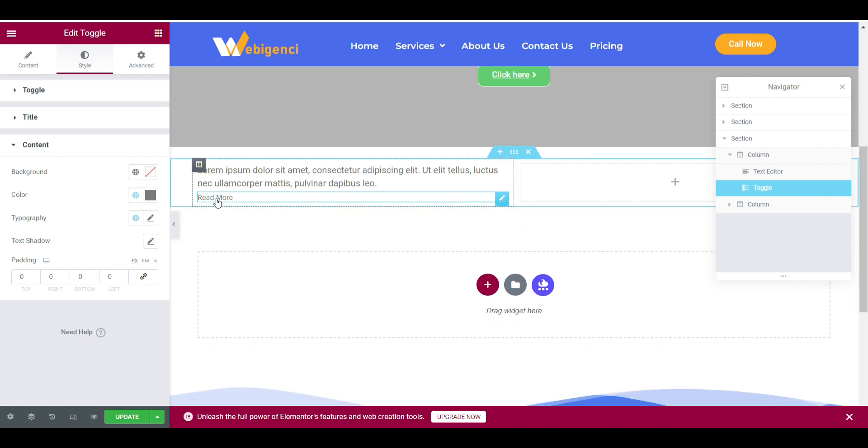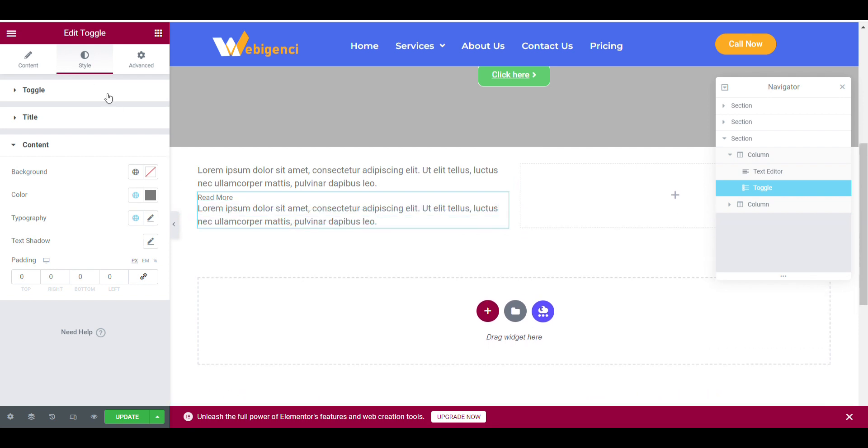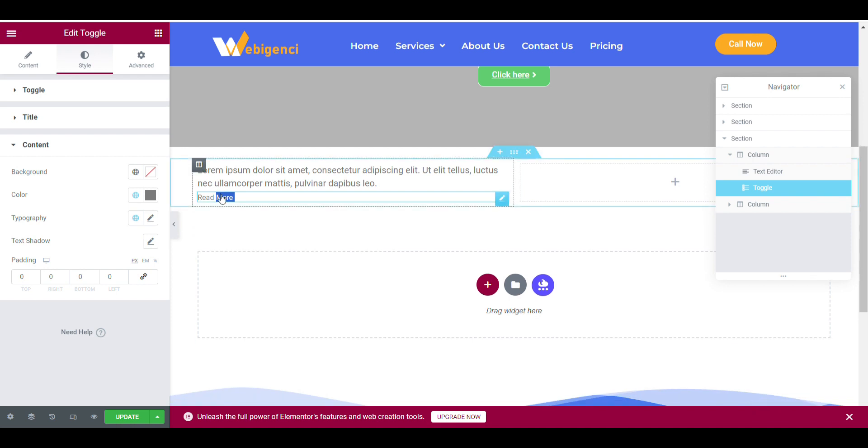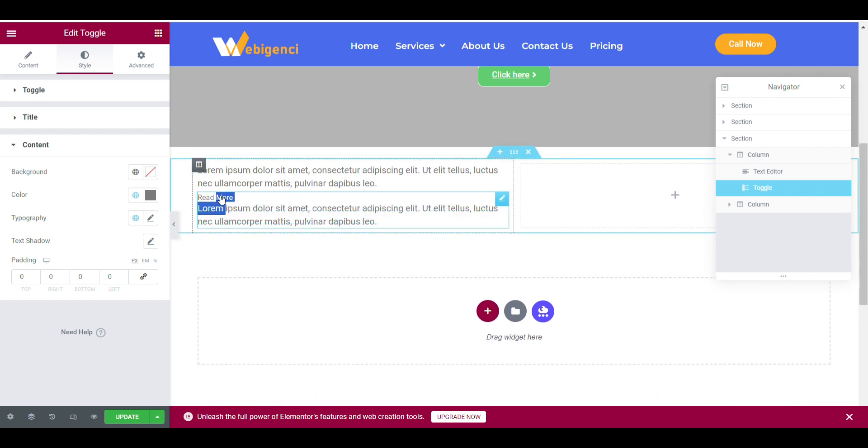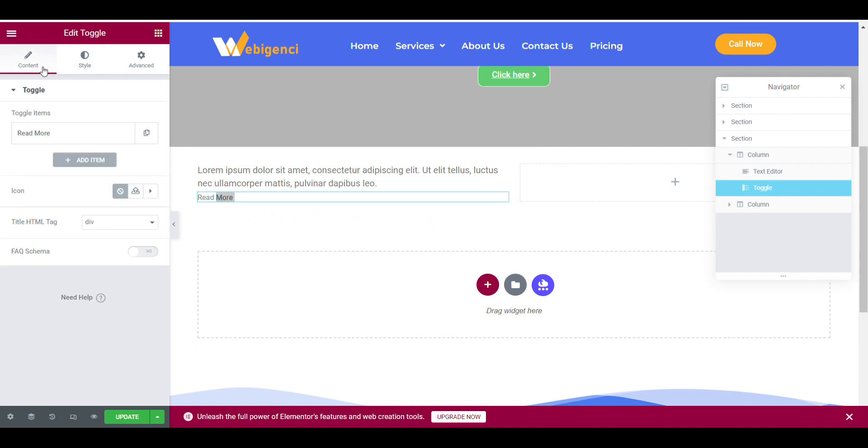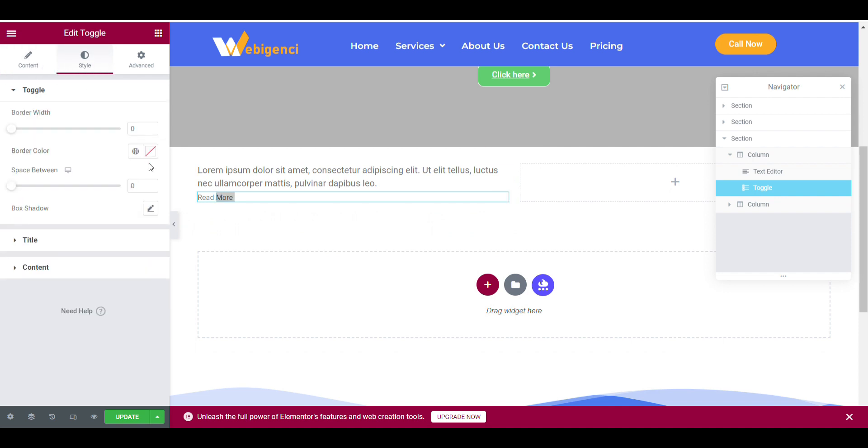Now everything is done. Here you can see when I click on read more, it will open, but I need to add a read less button to close it. Let's see how you can do that.